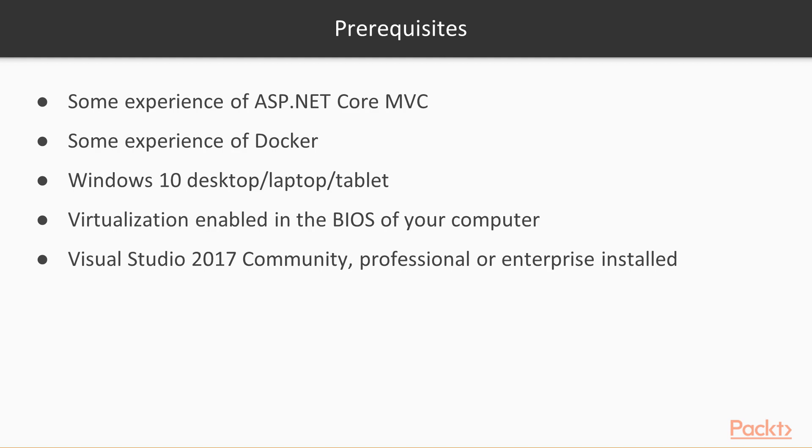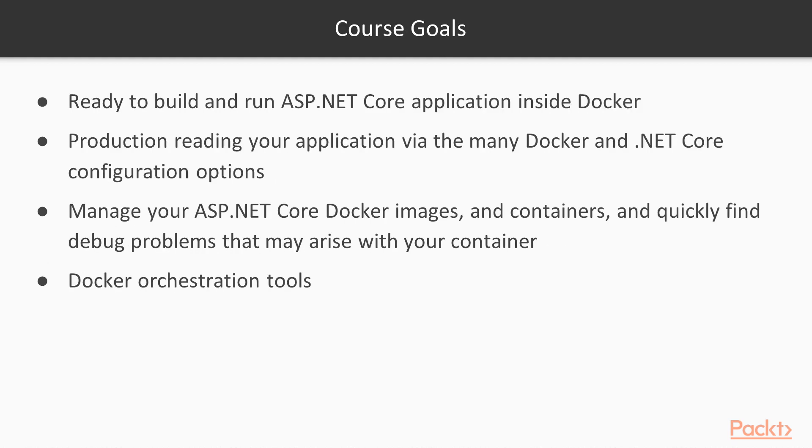By the end of the course, you should be ready to build and run an ASP.NET Core application inside Docker. A blue belt ninja at production readying your application via the many Docker and .NET Core configuration options. Manage your ASP.NET Core Docker images and containers, and quickly find and debug problems that may arise with your container. See how you can make life easier for yourself when updating and deploying your ASP.NET Core Docker images via the rich ecosystem of Docker orchestration tools.